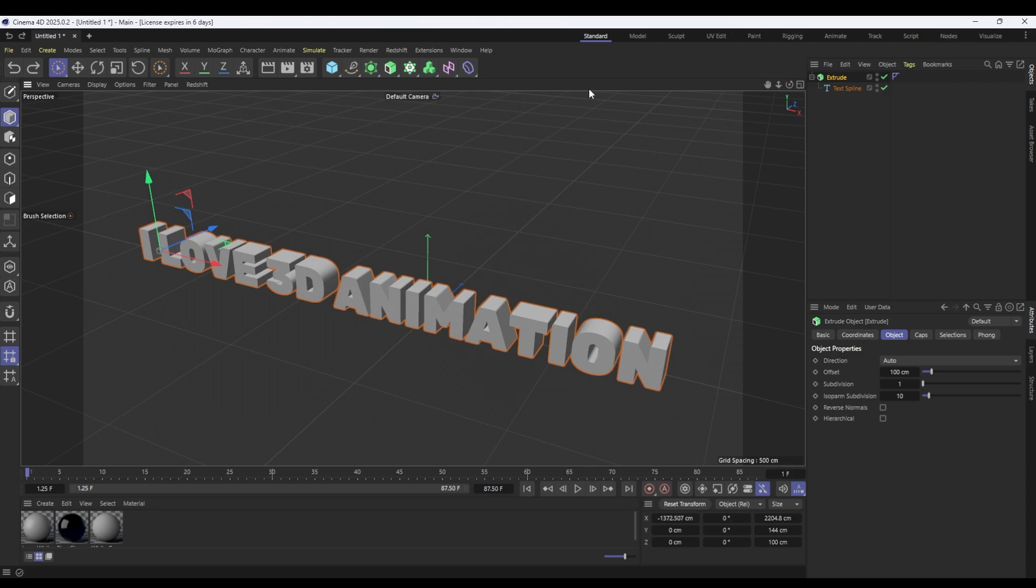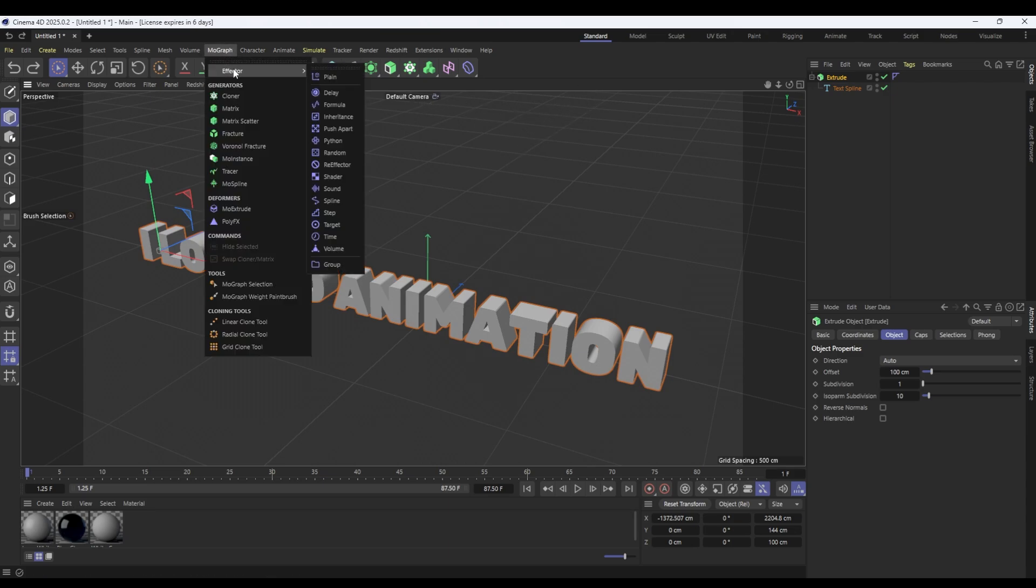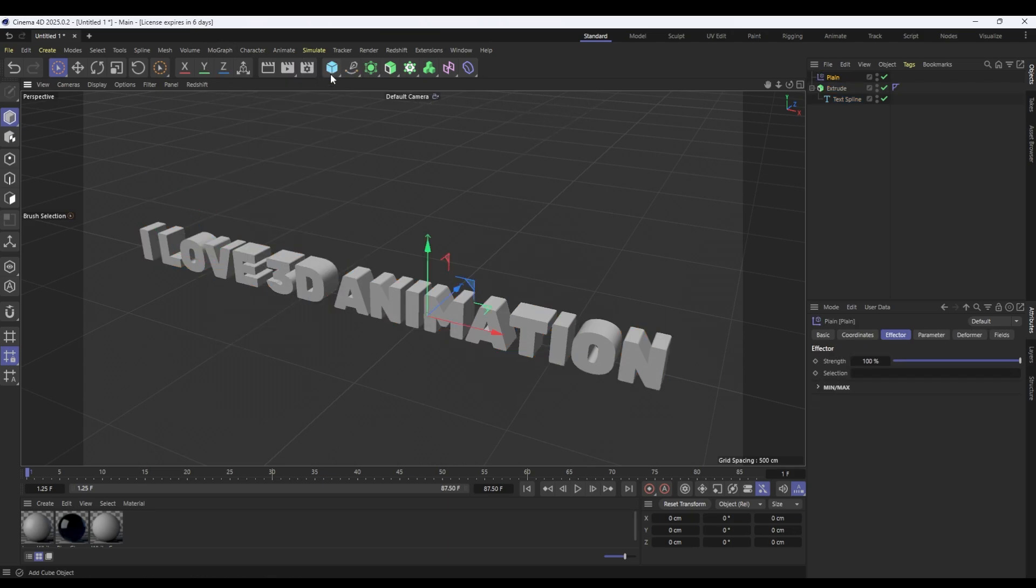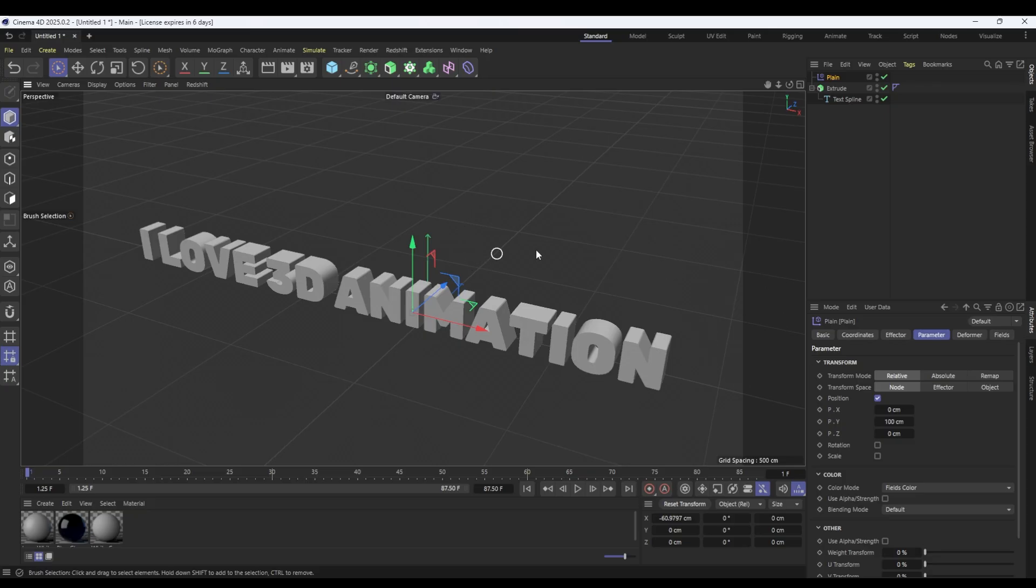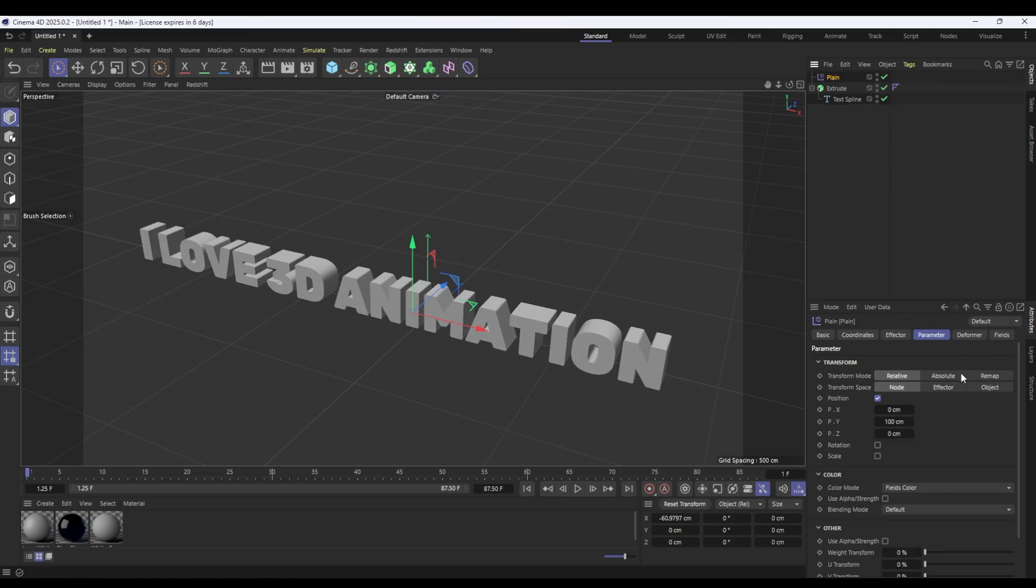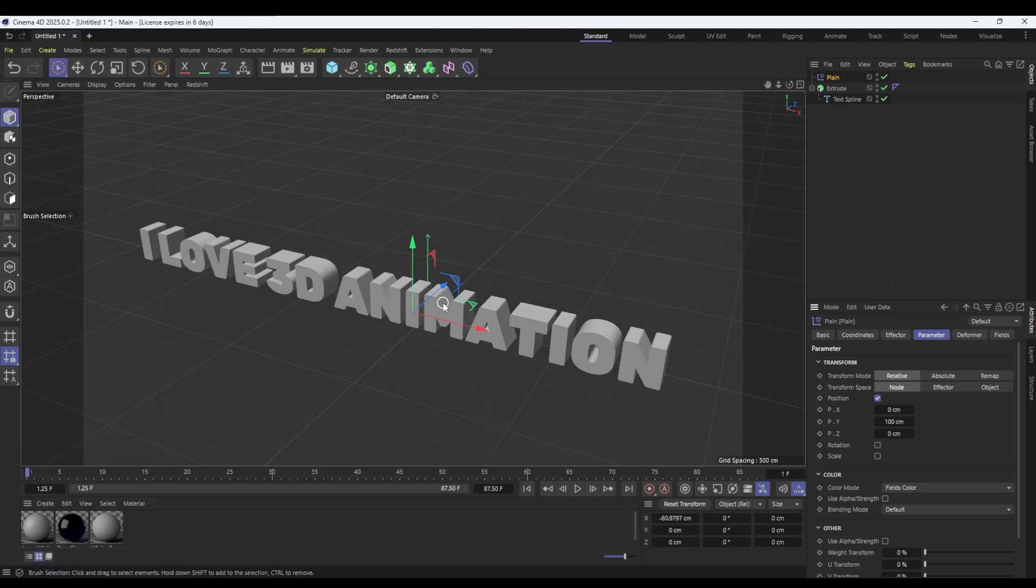There's a couple of ways to handle this. If I go to MoGraph effector plane here's a plane effector. By default it doesn't seem to do anything and the reason for that is because we need to tell it what it's going to do. If we look under parameter we can see that there's a positional change on the y-axis of 100 centimeters but that's not occurring.